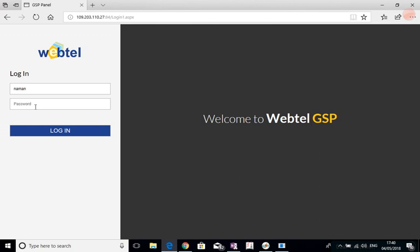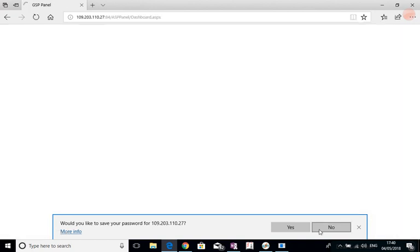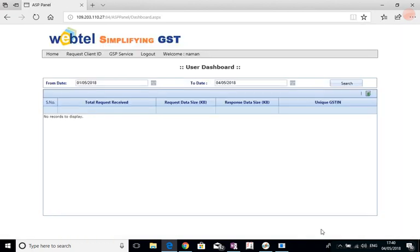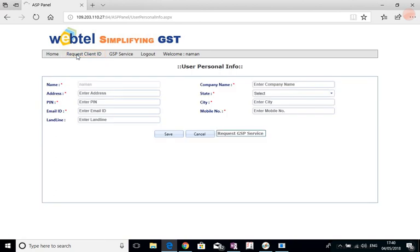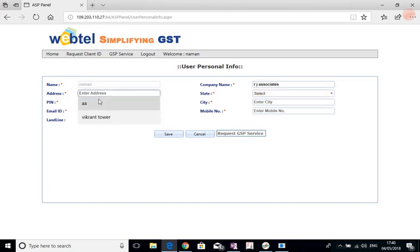And here he will request the client ID, name, address, and various other things need to be given.